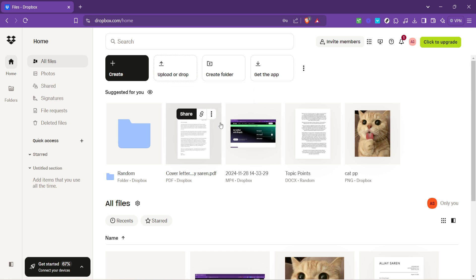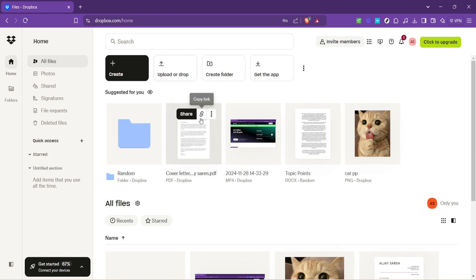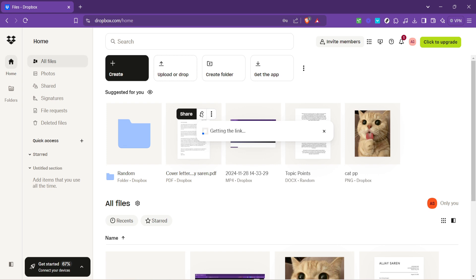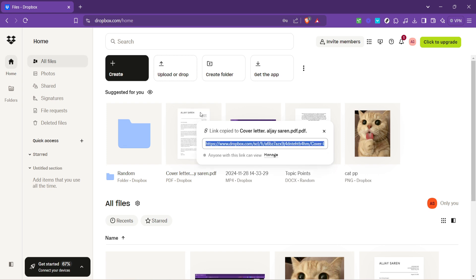And that next step is generating the shareable link. Dropbox has made this easy. Look for a button or icon that indicates sharing or link creation. It might say share or show an icon resembling a link. Clicking on this will bring up several options, but what you're interested in is the one that says create link or something similar.